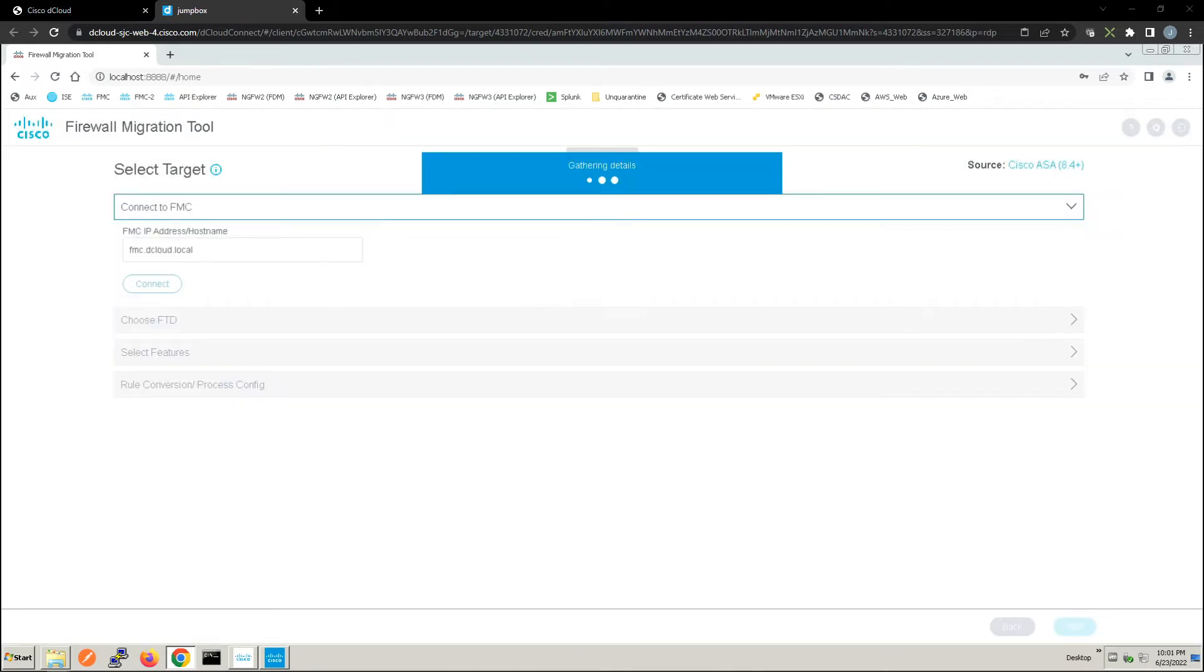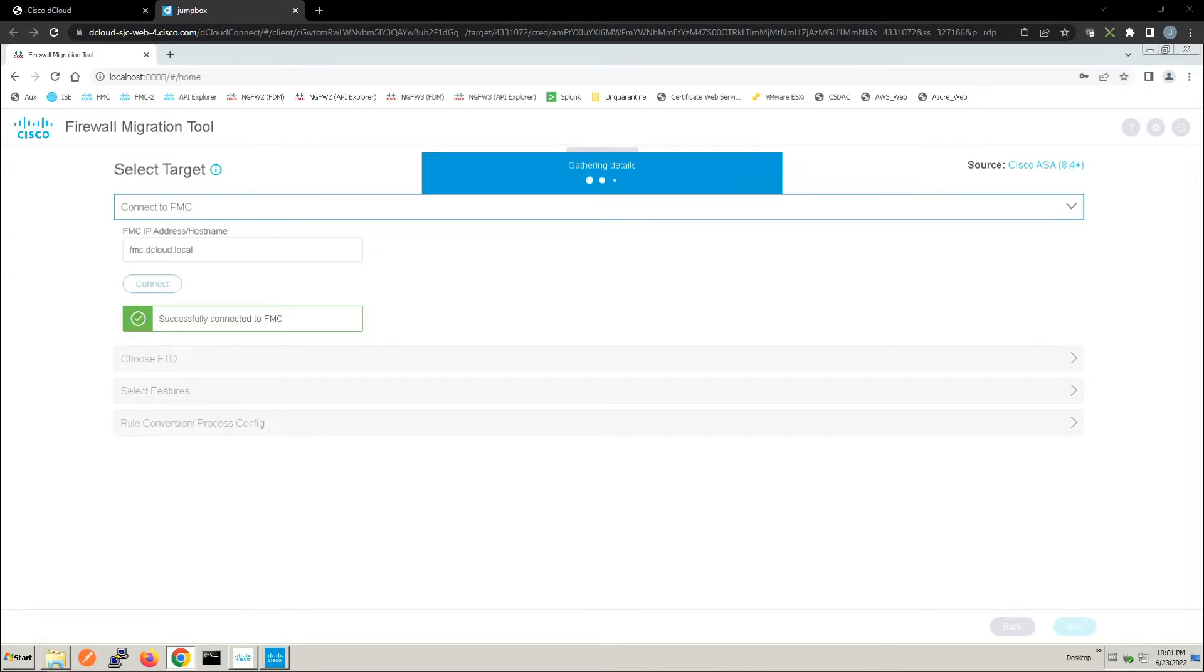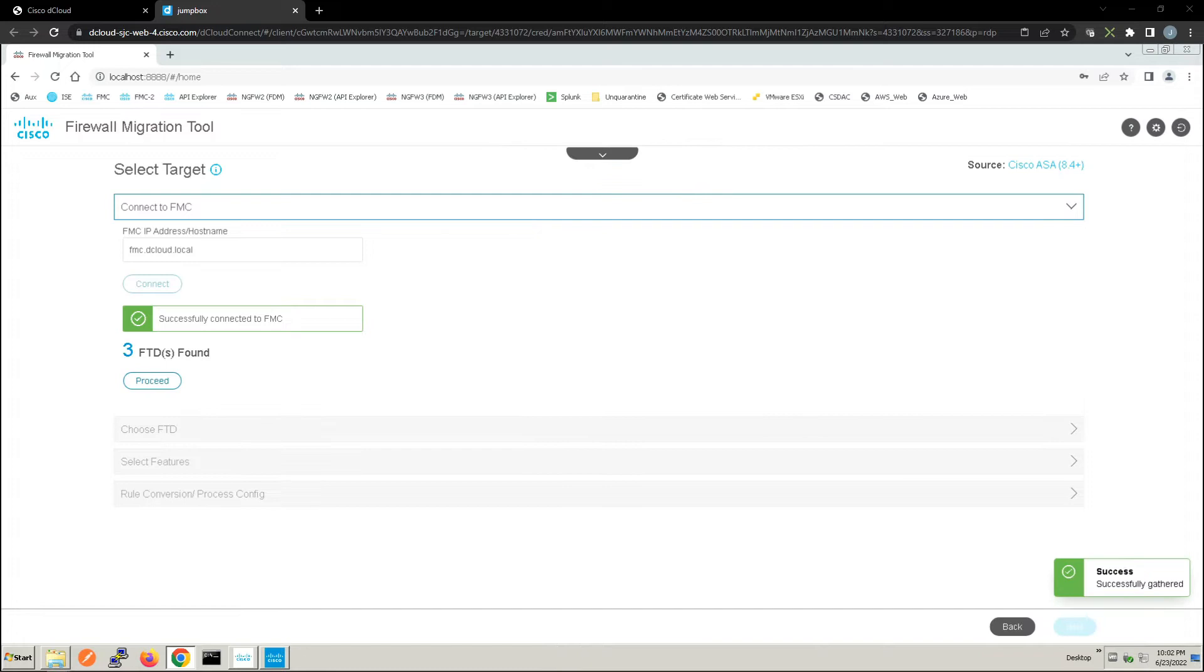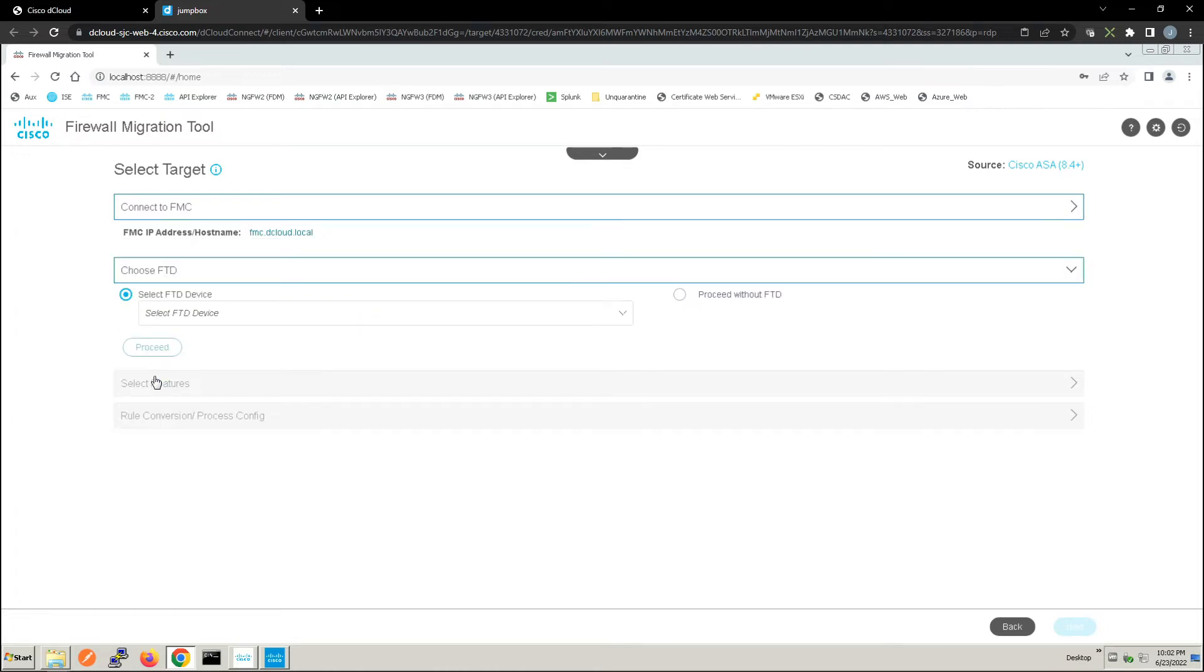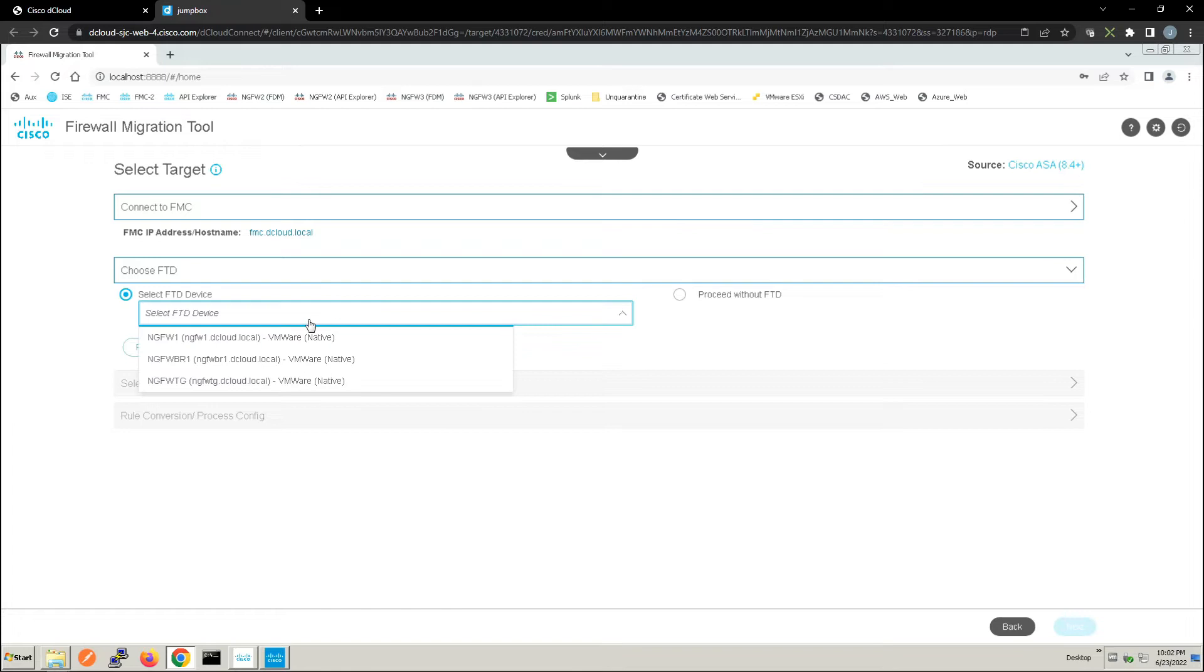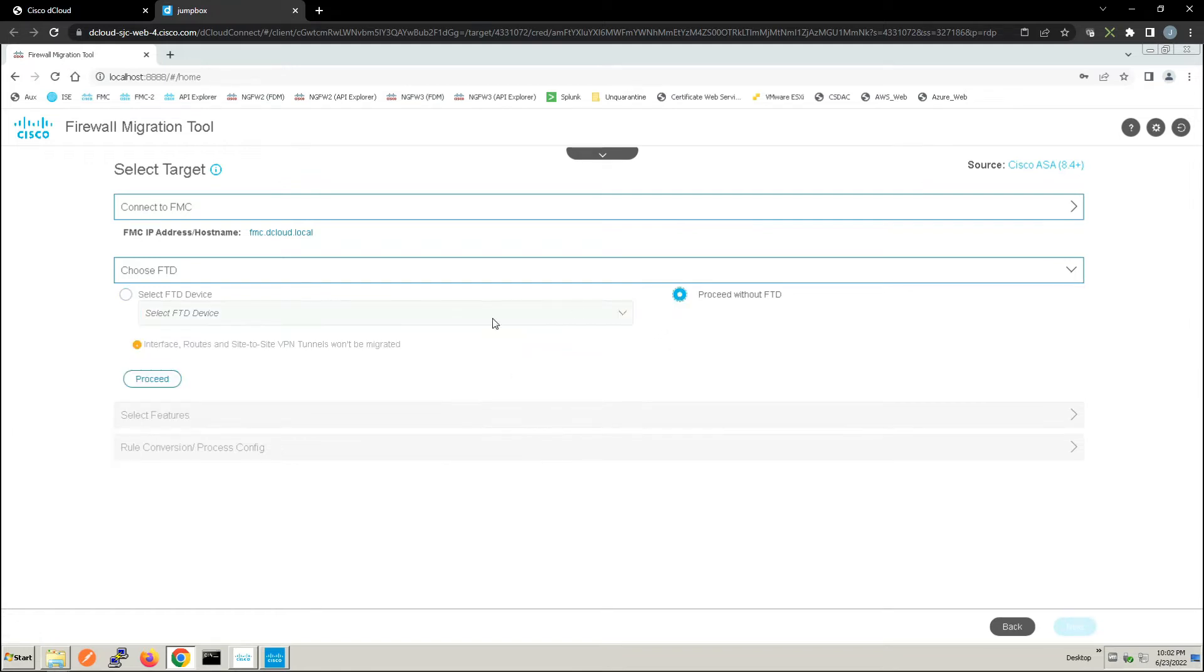Now once this is ready to go, we're successfully connected. We have the opportunity to select the FTD devices that we want to push this configuration to. In our case we're going to do it without FTD, but you can see here we can certainly pick the device and do that as part of the migration here.